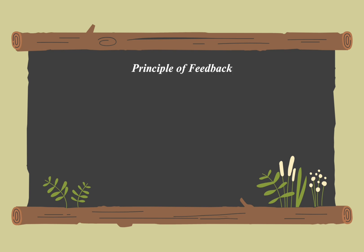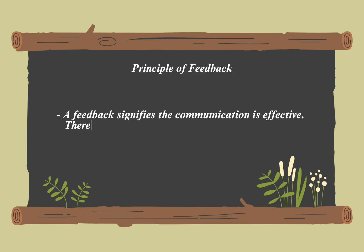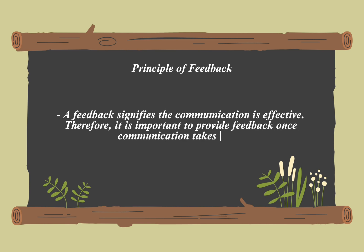The principle of feedback in communication involves responding to the sender's message to indicate how it is being received. Feedback clarifies misunderstandings, allows for message adjustments, and confirms whether the message was understood correctly, making communication more effective.